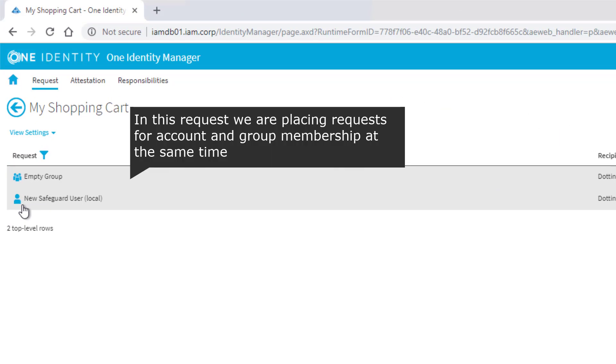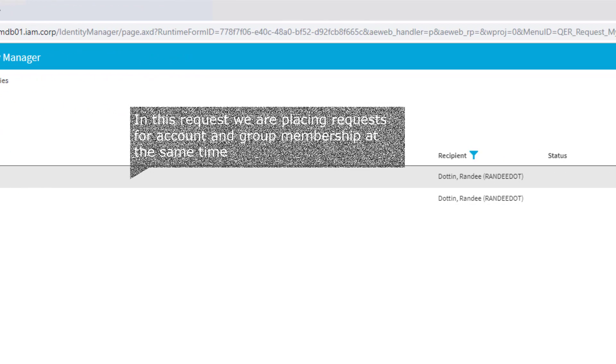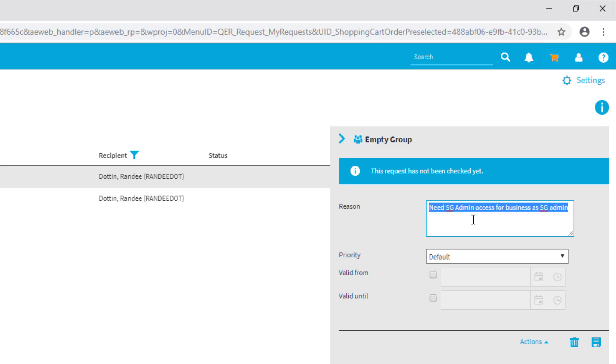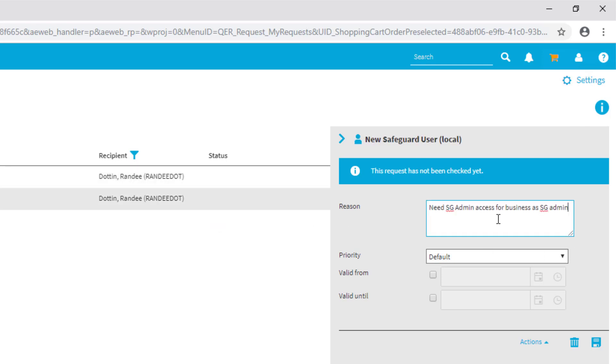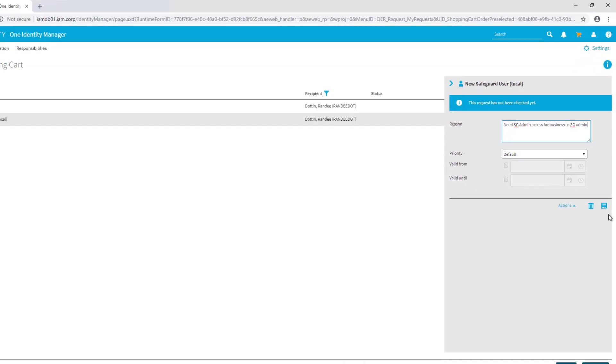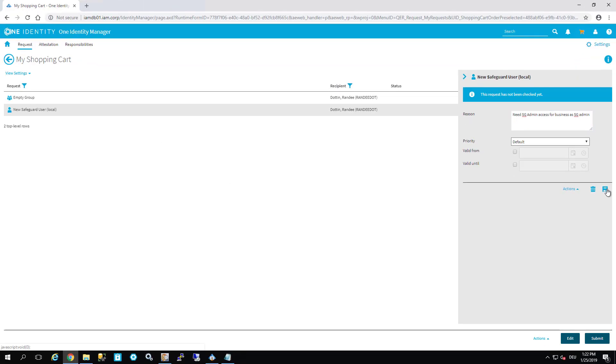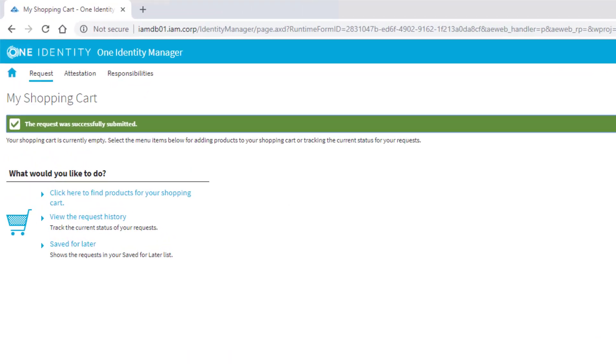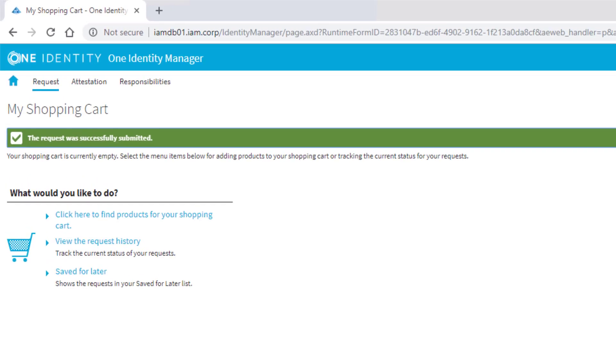Now there are two entries in my shopping cart. One is a new Safeguard user. The second one is access to one of these Safeguard groups. I have to place as well a reason why I want to have access: Need SG admin access for business as SG admin. I can use the same reason for both if I'm interested. And I press save and submit the order. Now it's submitted.